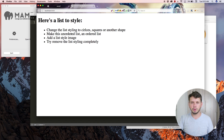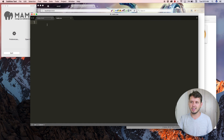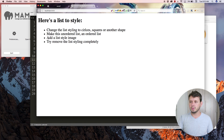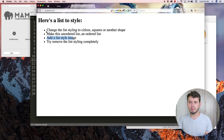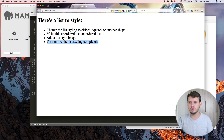We can also make this unordered list display like an ordered list — so instead of bullet points it would use numbers, even though it's still a ul. Then we can add an image instead of using a shape or numbers. And finally we can remove the styling completely. I'm going to show you how to do all of that.